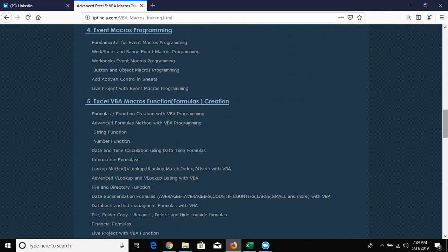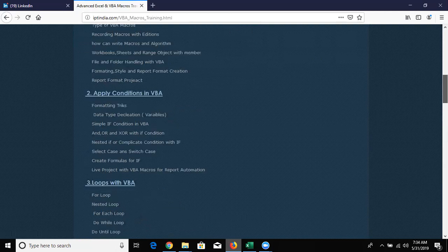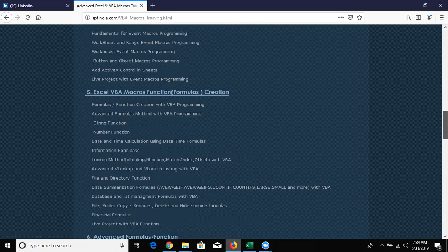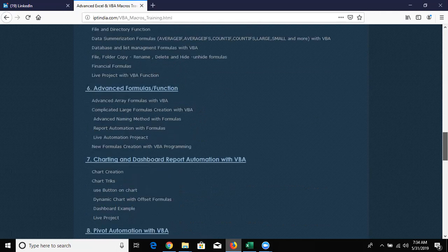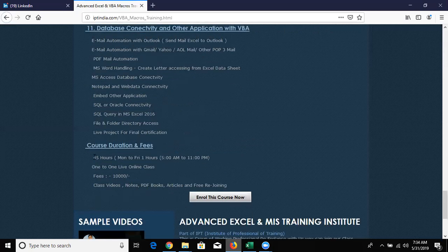We have different types of topics: first we cover basic macros, then conditions, loops, events - everything is included in the VBA programming course. This is the minimum course outline. If you have any other ideas or topics not included, you can add them. If I know the topic I'll teach you; if not, we'll research it together. The ideal duration is 45 hours, but this can increase or decrease depending on you.